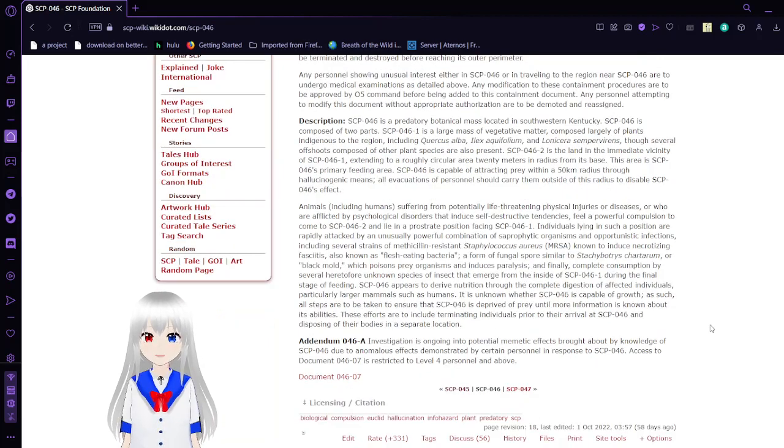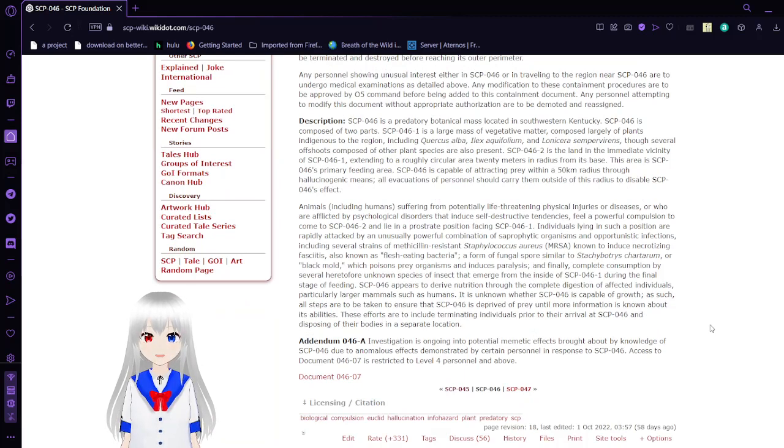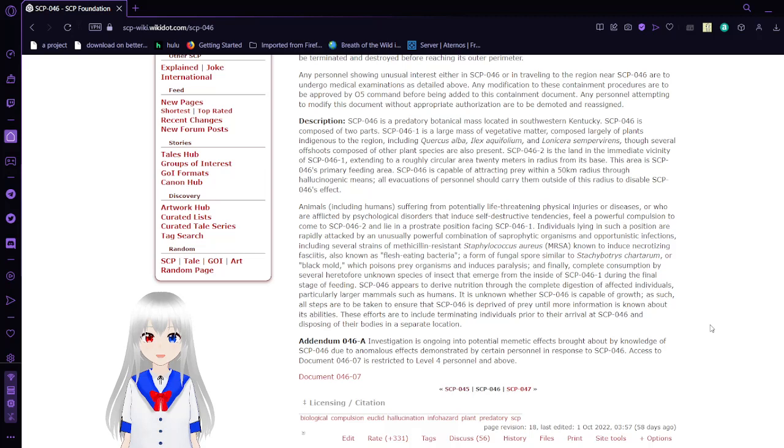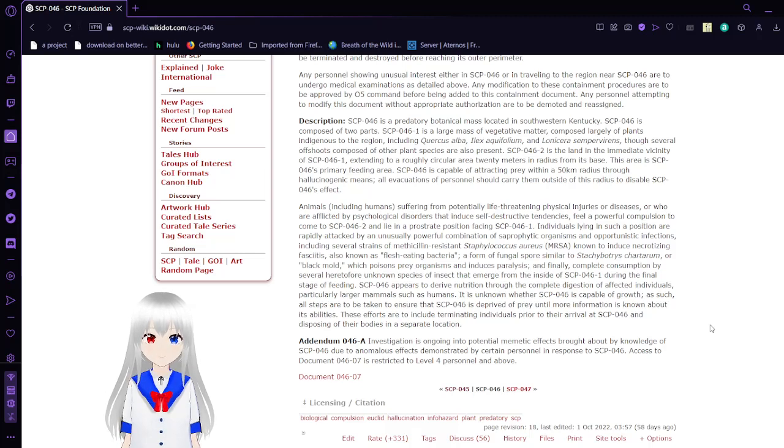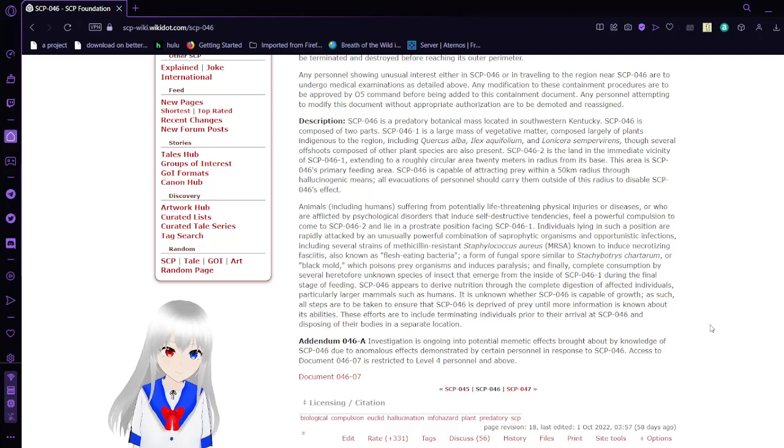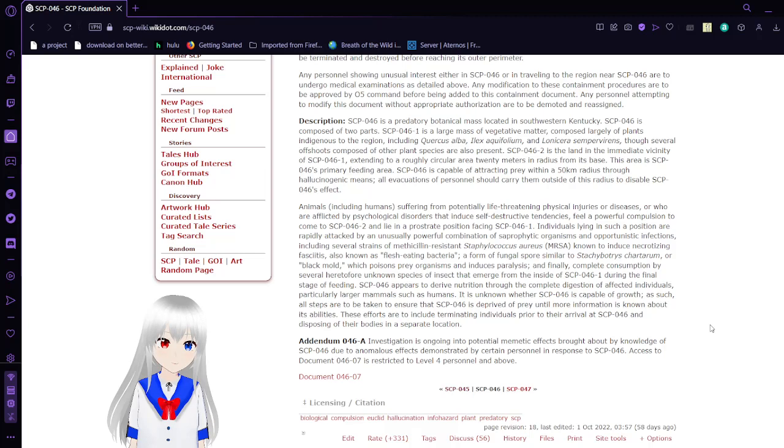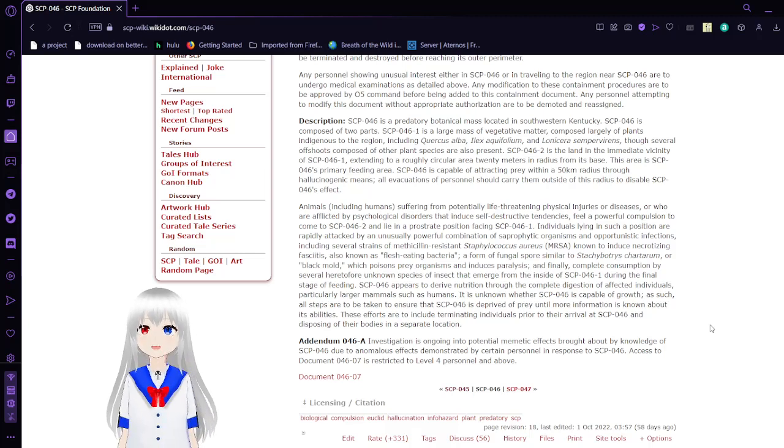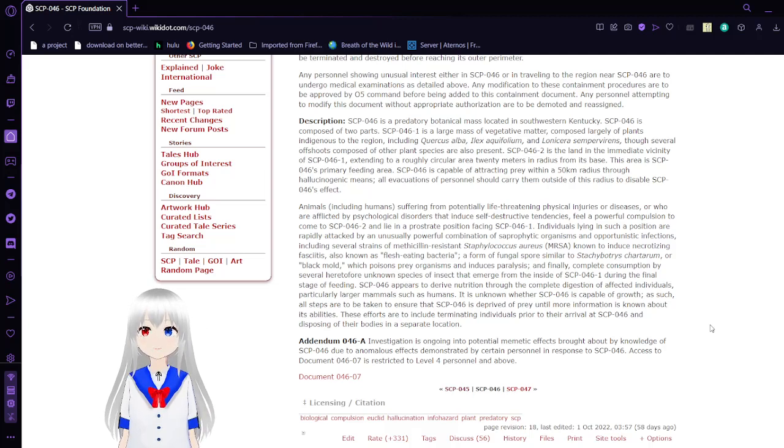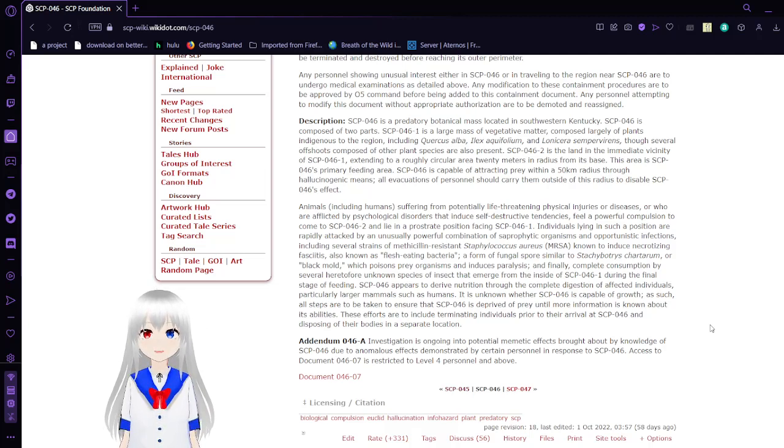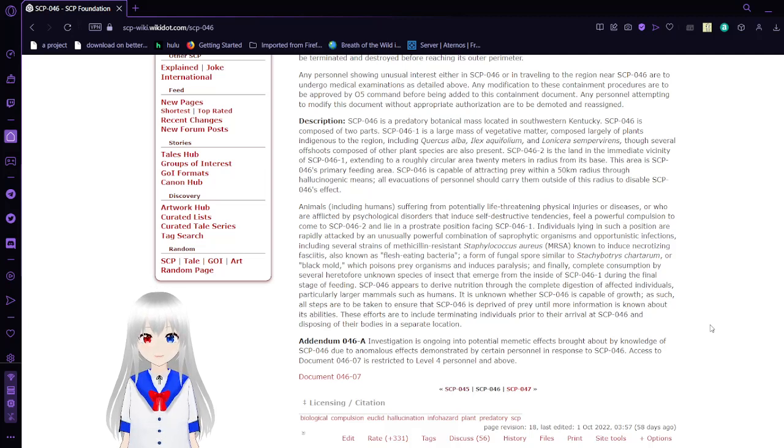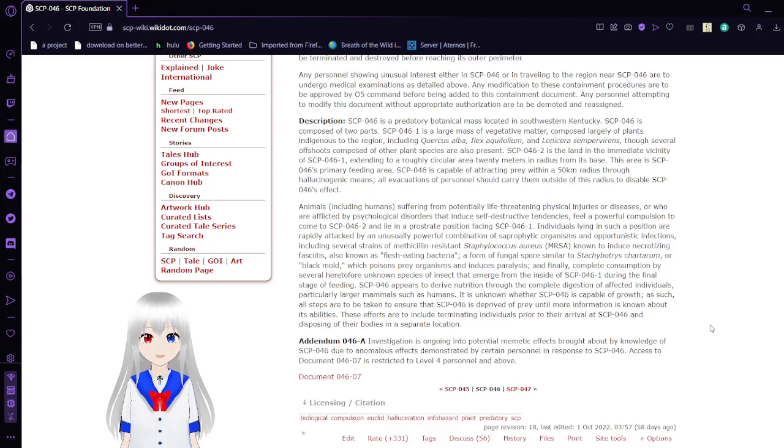All vegetation surrounding SCP-046 is to be destroyed and all animals attempting to access SCP-046 are to be terminated before reaching its outer perimeter. Any personnel showing unusual interest either in SCP-046 or in traveling to the region near SCP-046 are to undergo medical examinations. Any modifications to these containment procedures are to be approved by O5 command before being added to this containment document.